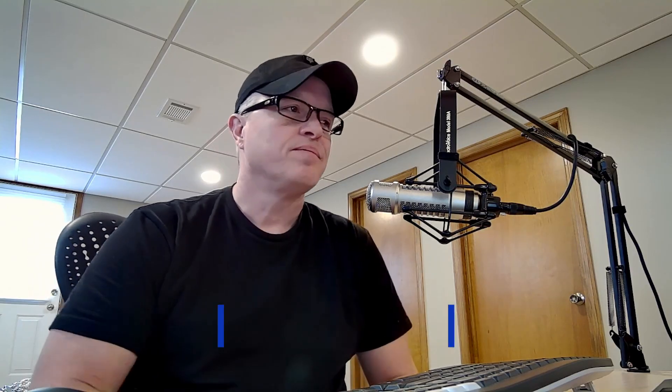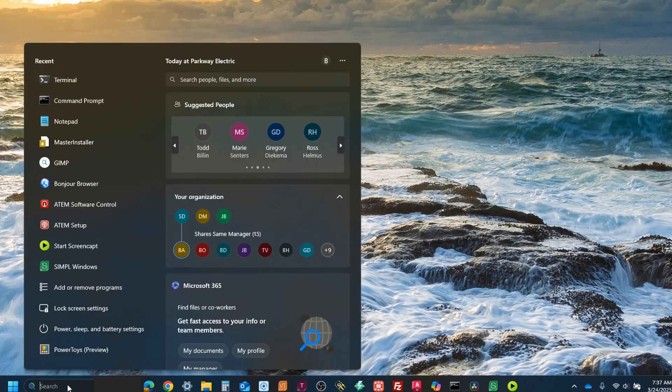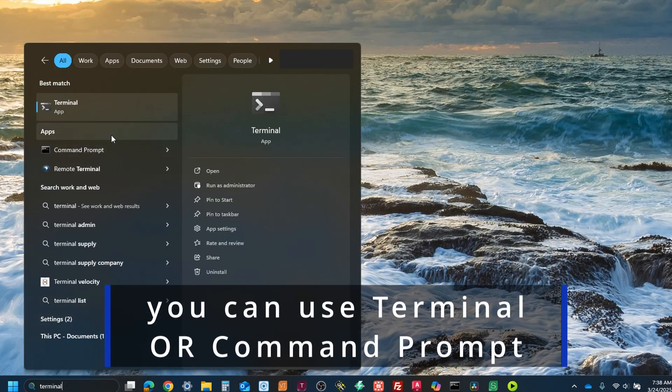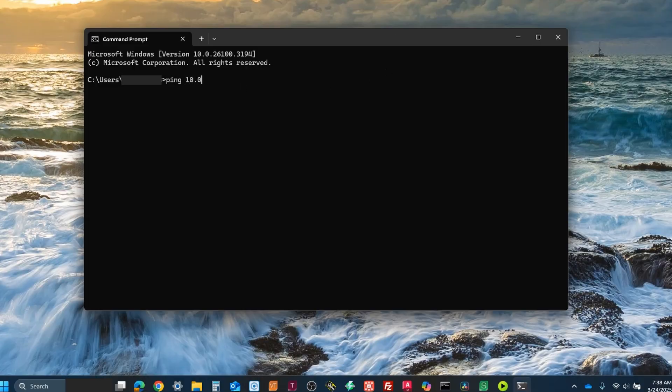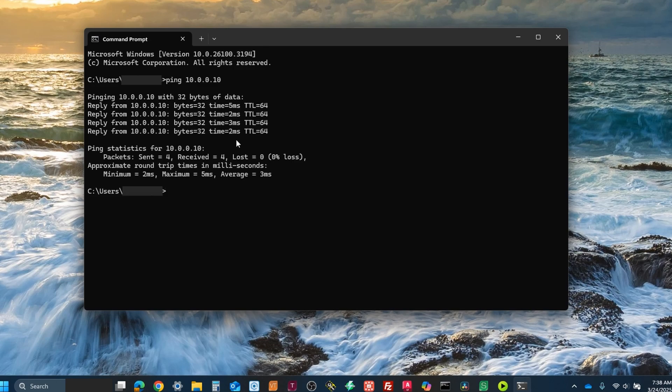If you happen to know a device's IP address and your computer is on that same network — like how we set the IP scheme earlier — a great way to verify that everything is talking is by using the ping network command. Open the search tool in Windows 11 and type "terminal." Launch a terminal window. To check if your computer can communicate with another device, say a Crestron processor with the IP address of 10.0.0.10, type ping 10.0.0.10 and then hit Enter. If that device is on the same network, you'll receive a ping response indicating successful communication.